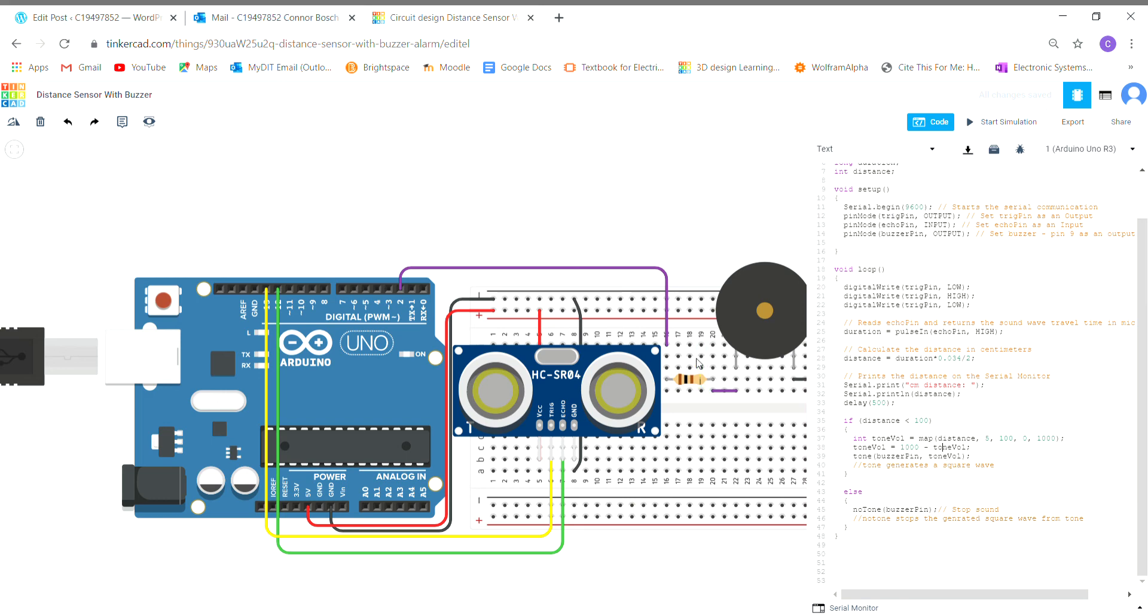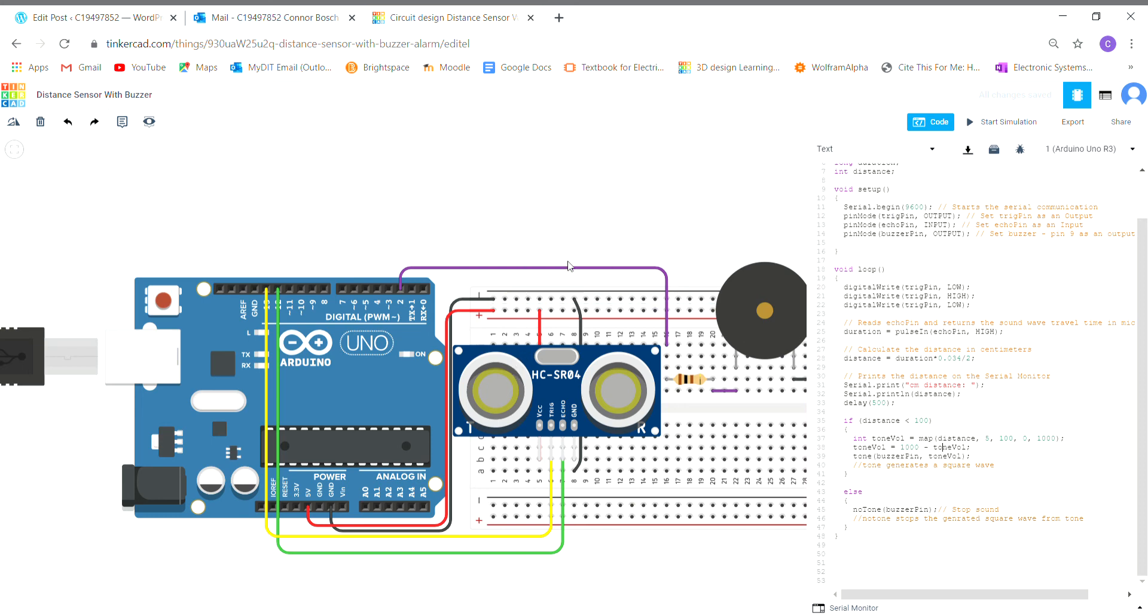This trigger pin is going to send out a sound wave, it's going to hit an object, and it's going to return to the echo pin. Wherever that object is, it's going to change the distance, which is going to change the numbers here, and it's going to change the number of tone vals. We're going to have 1000 minus the tone val value.